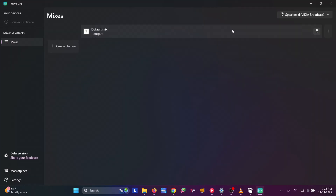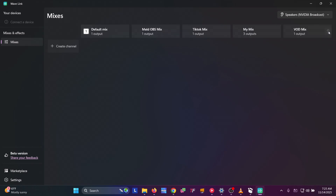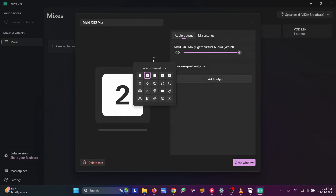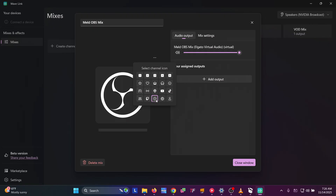Let's go ahead and add all the mixes now so we're set up. Just hit the plus four or five times so you have all of them across the top. These won't be named yet — they'll have the default names and then we're going to rename them. I call this first one Meld OBS Mix. Whether you're using Meld or OBS, this is where all the audio for that will go. Click the three dots and pick an icon — I'll use the OBS icon for this one.